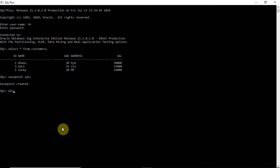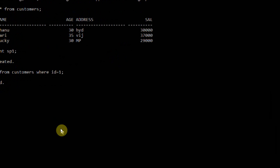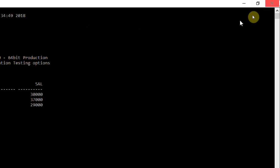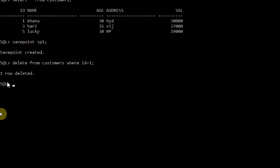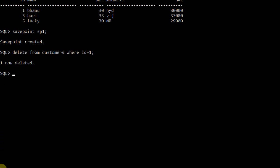I want to delete one row: DELETE FROM customers WHERE id = 1. One row was deleted. After deleting, I want to create another savepoint: SAVEPOINT sp2. Savepoint sp2 was also created.